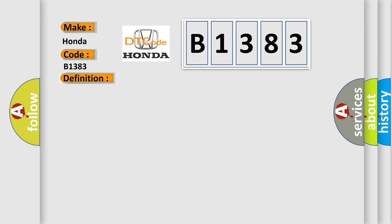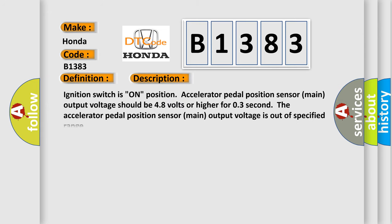And now this is a short description of this DTC code. Ignition switch on position, accelerator pedal position sensor main output voltage should be 4.8 volts or higher for 0.3 second. The accelerator pedal position sensor main output voltage is out of specified range.